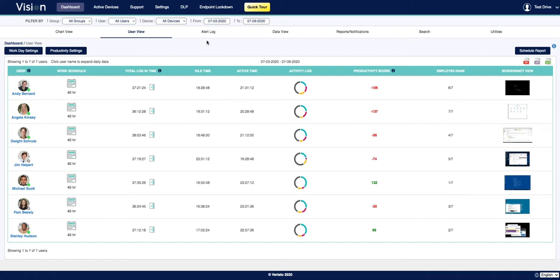Data will include things like the employee's work schedule, which you can define in the workday settings, their total login time, their idle time, active time, and activity log.